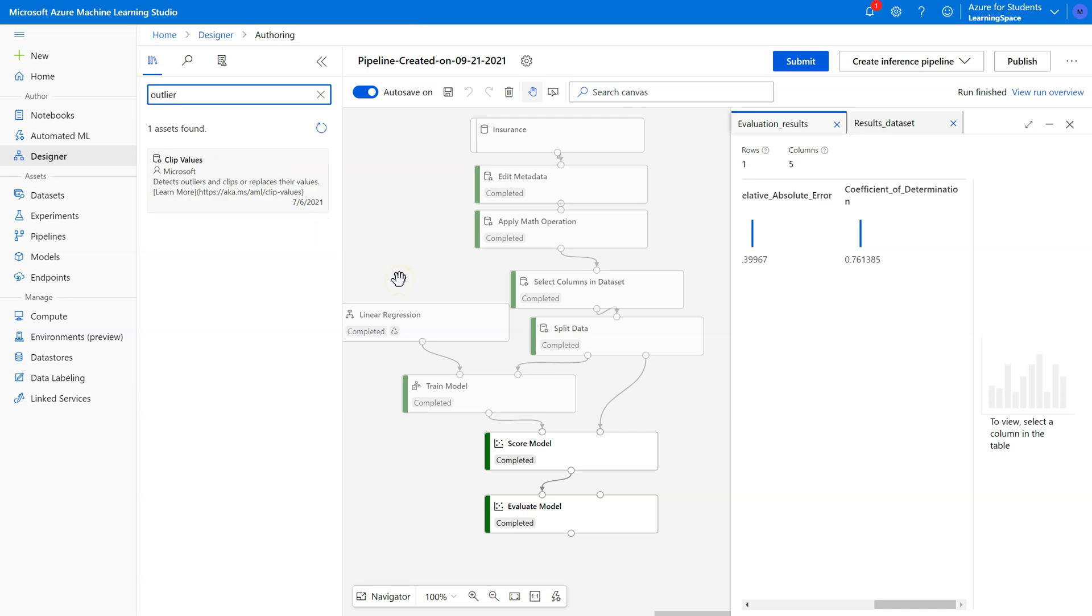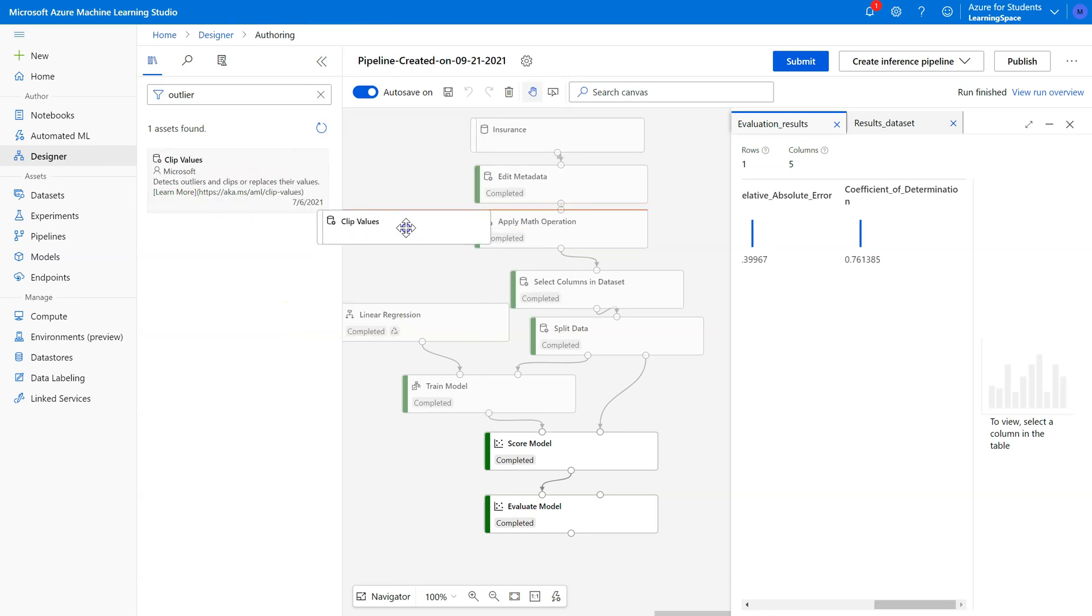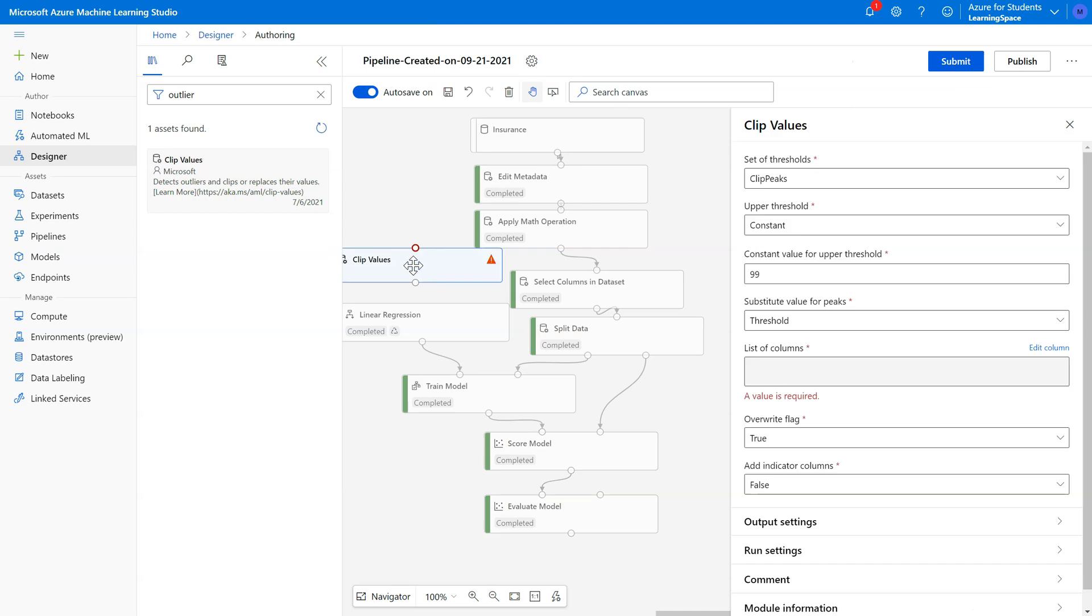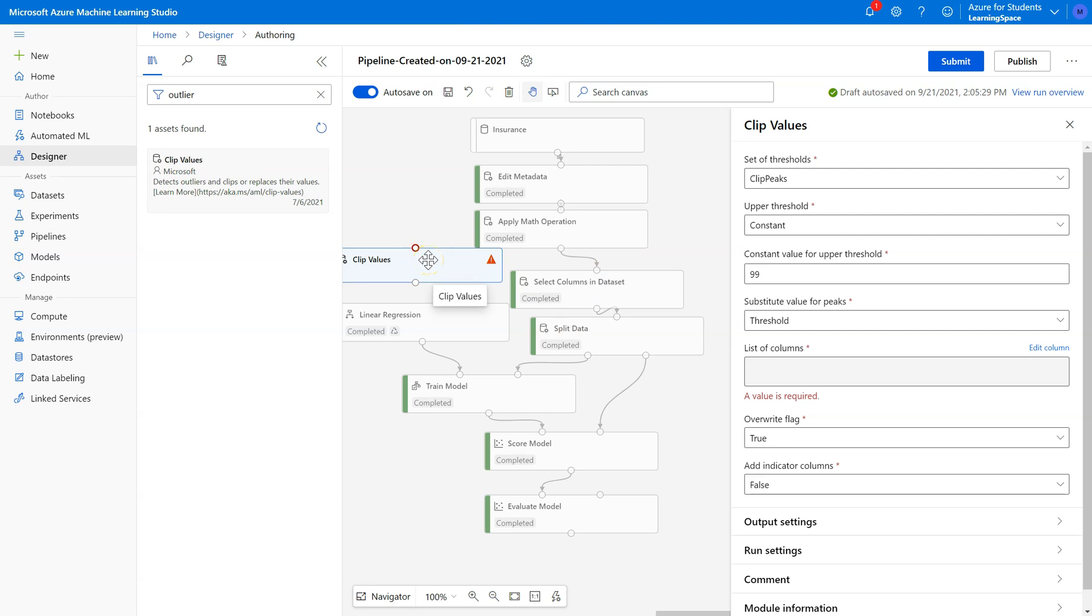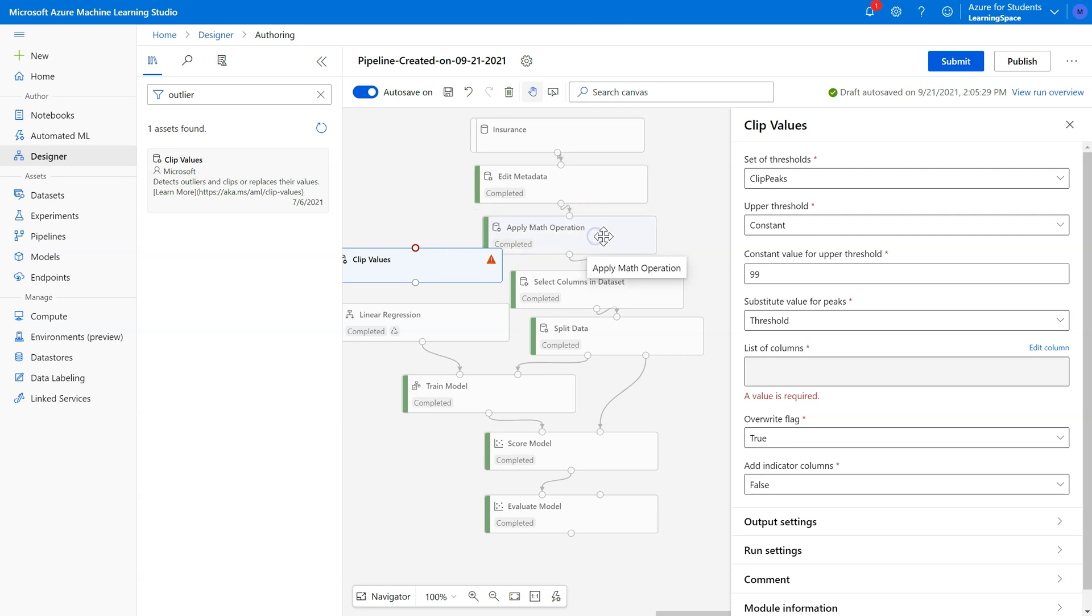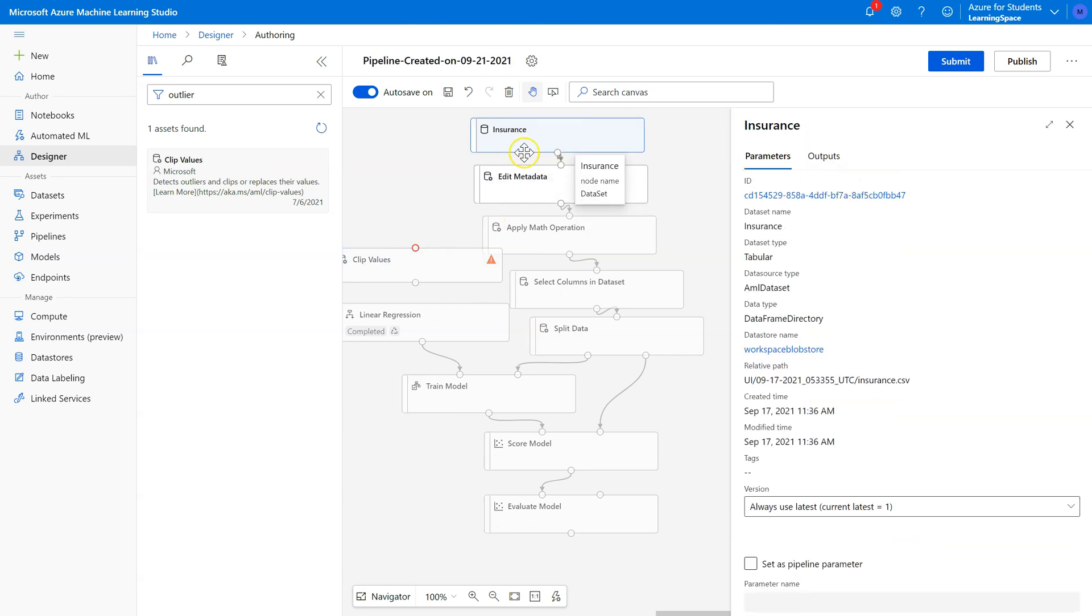To manage outliers, we're going to use the Clip Values Pill. An important question is, whereas Edit Metadata didn't really matter whether we put it before or after Apply Math Operation, Clip Values has more implications. If we clip values before we apply the math operation, we may end up removing data that isn't technically an outlier. If we put it after math operation, it will likely remove fewer outliers.